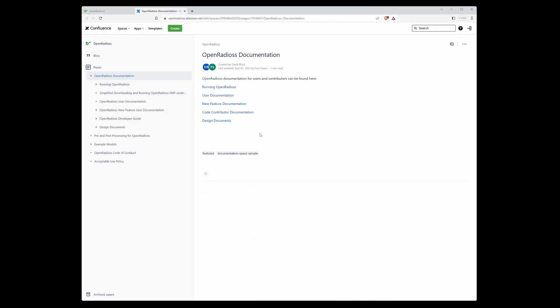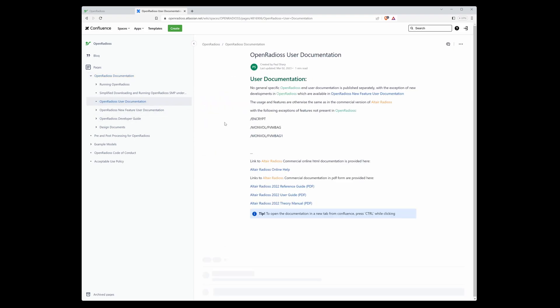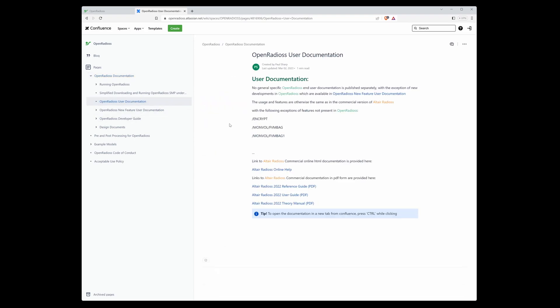There you can see content on the left side of the web page. For us, it's interesting - OpenRadios user documentation. Here you can see the four links: the first is Altair Radios online help, then reference guide, user guide, and theory manual.